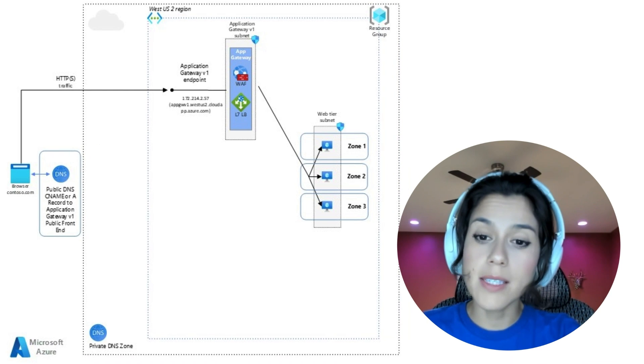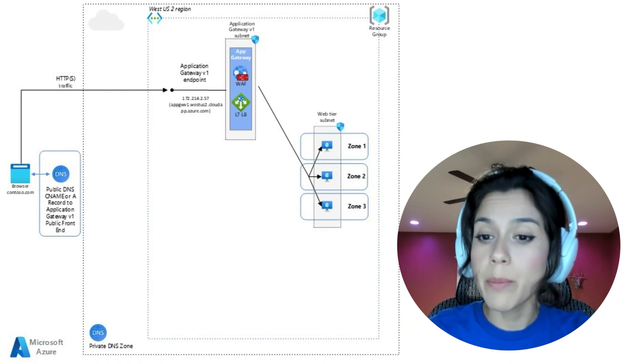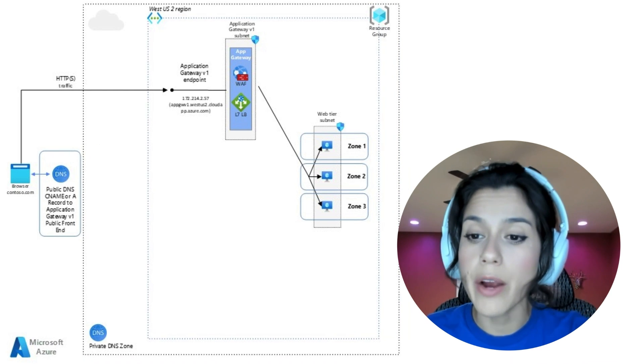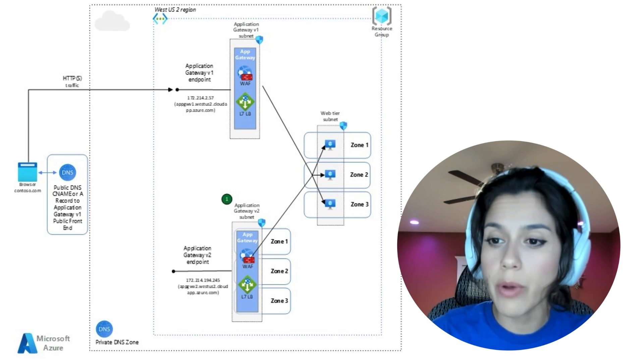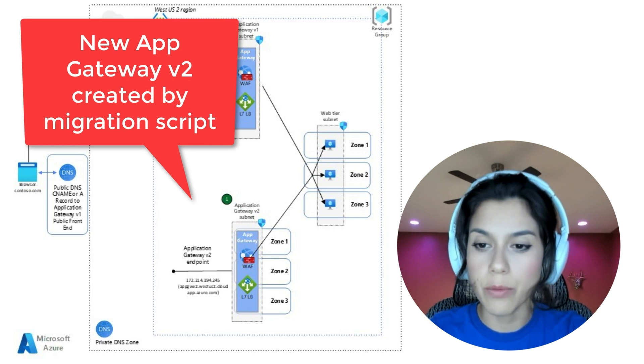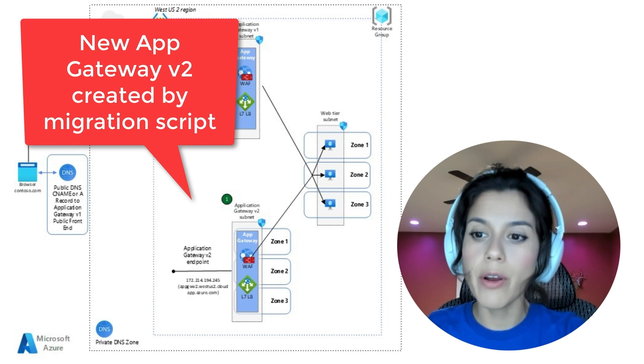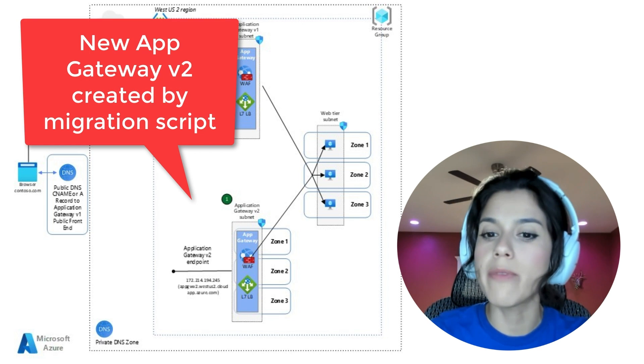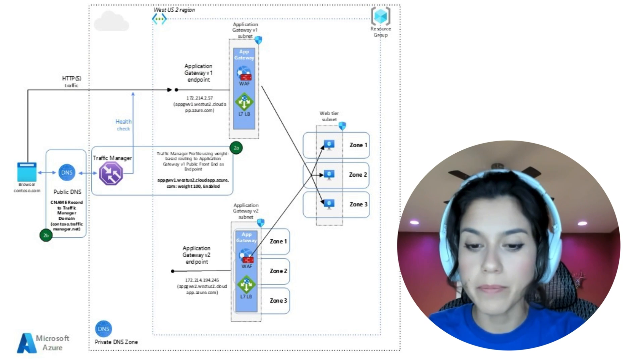As step one, similar to the prior scenario, you will run the migration script, which will create a brand new Application Gateway V2 with all your existing configurations, which you will validate and test accordingly.